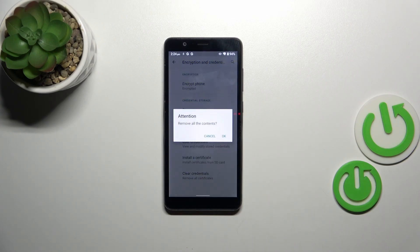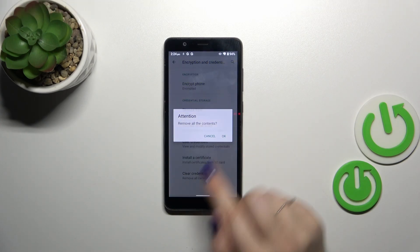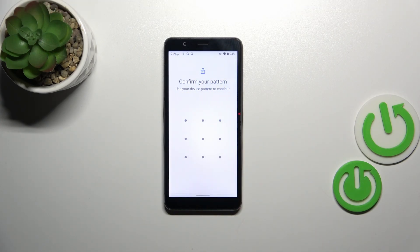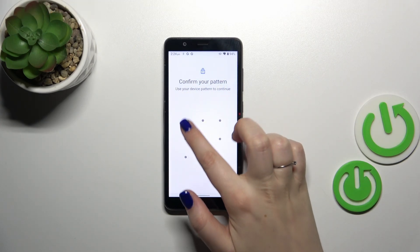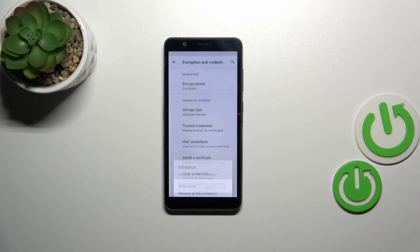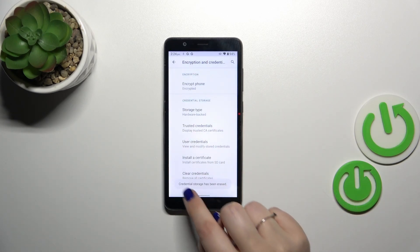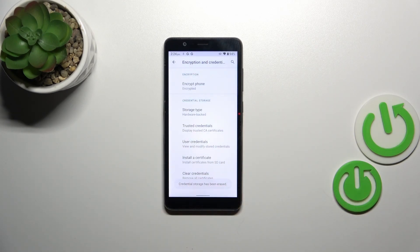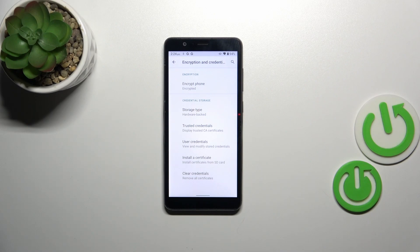So let's simply tap on it and confirm it with OK. Of course you will have to enter your screen lock if you've got one. And as you can see we've got this information that the credential storage has been erased successfully.